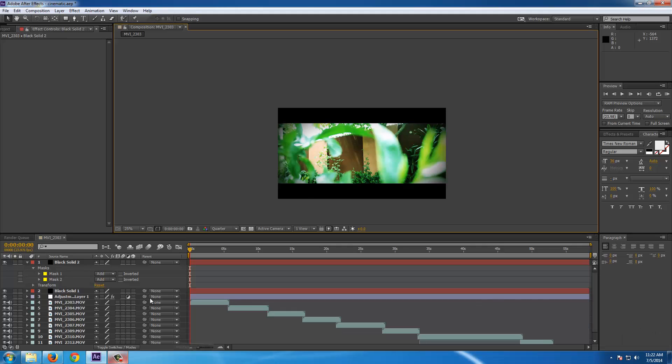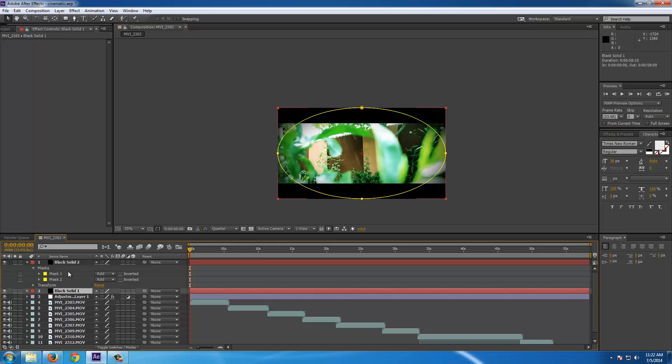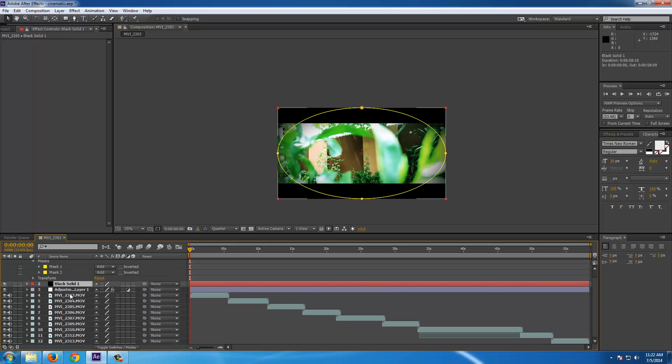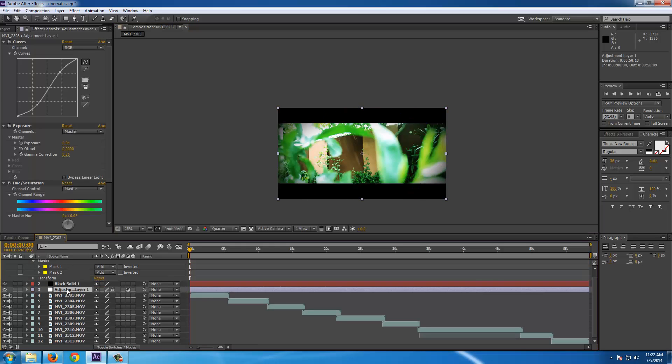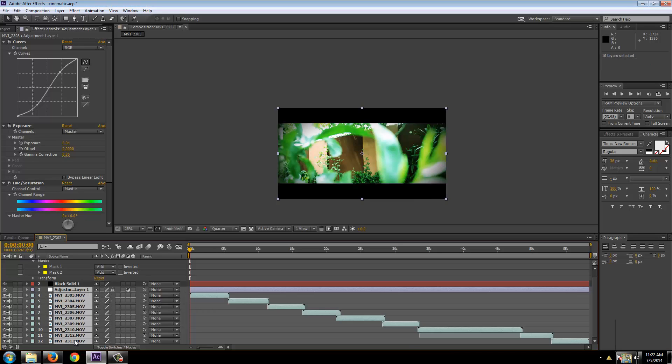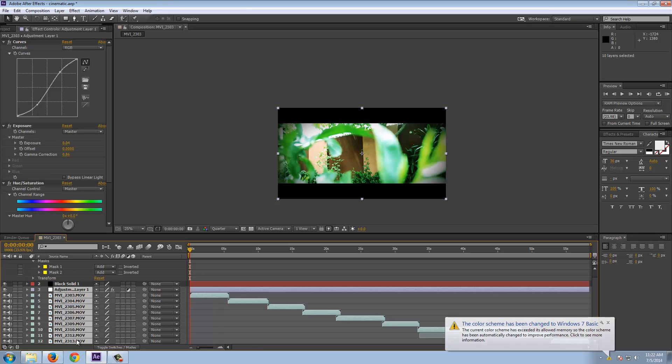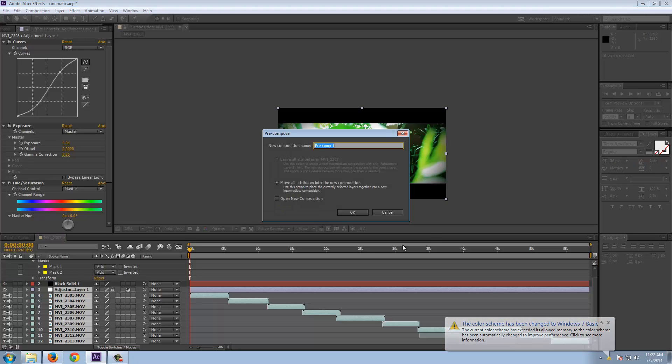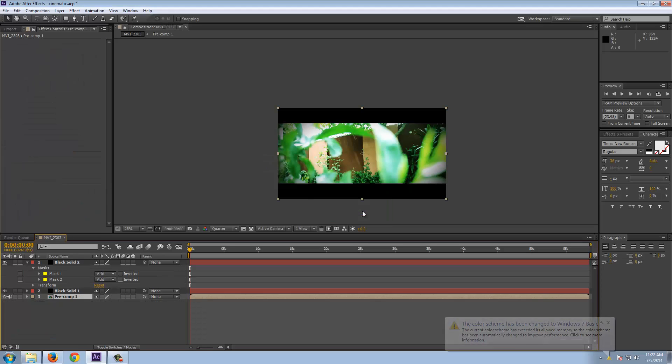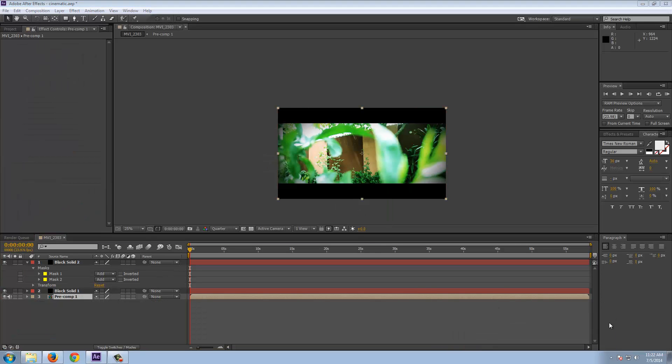So for that we have to select all our layers including the vignette effect. No just exclude that, no need for that. And select all the layers including the adjustment layer and control shift C. And create a pre-composition here.